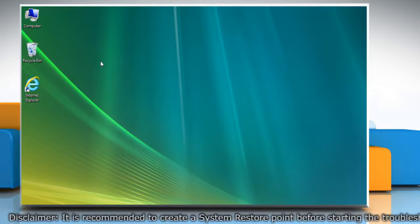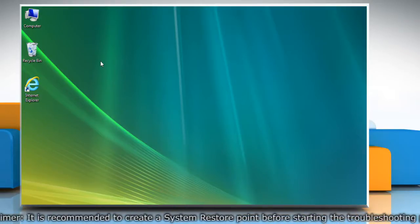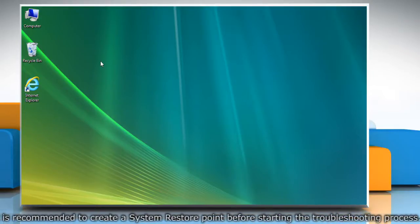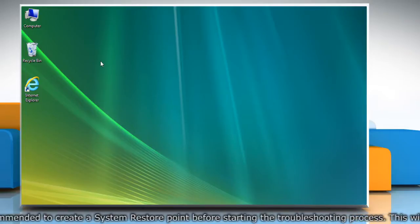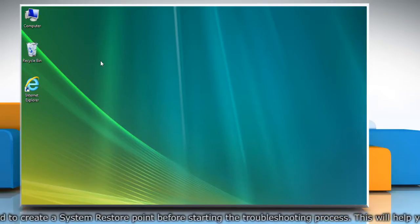First of all, create a system restore point before starting the troubleshooting process.